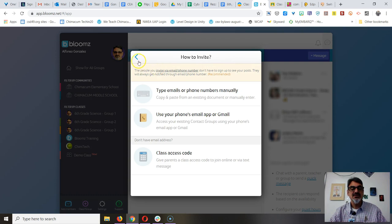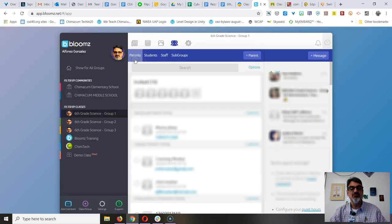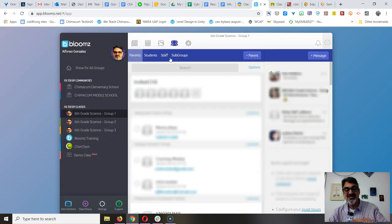So that's how you add more parents, especially parents that haven't signed up using your code.